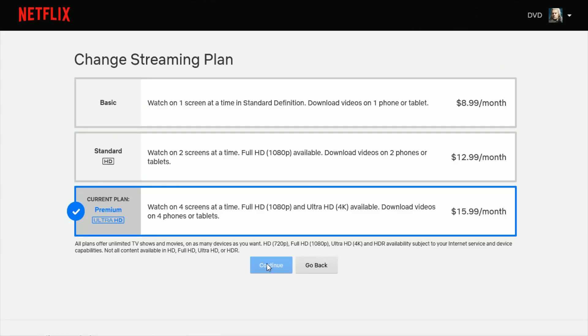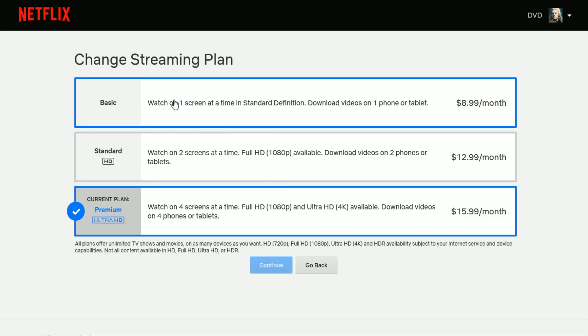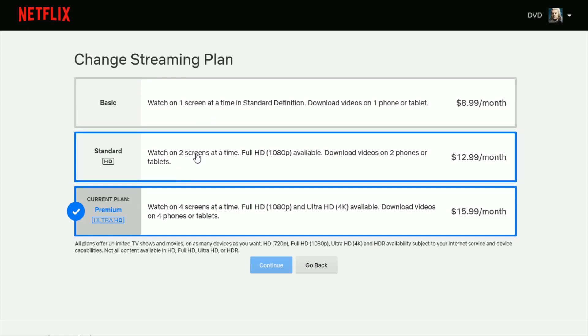Then you just select whichever plan that you want. Click Continue, and then continue to work your way through that to change your plan because if you have that Basic option, you're only going to get one screen at the same time. And if you are looking to get multiple screens at once.